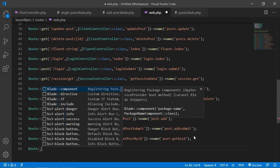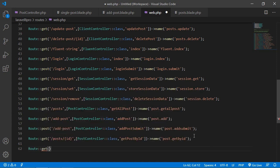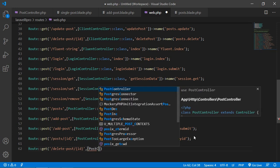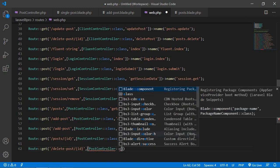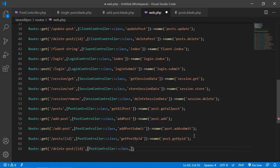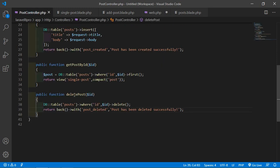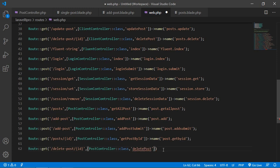Now create the route. Go to web.php and add Route::get('/delete-post/{id}', PostController::class, function name deletePost) with name post.delete. Save this file.